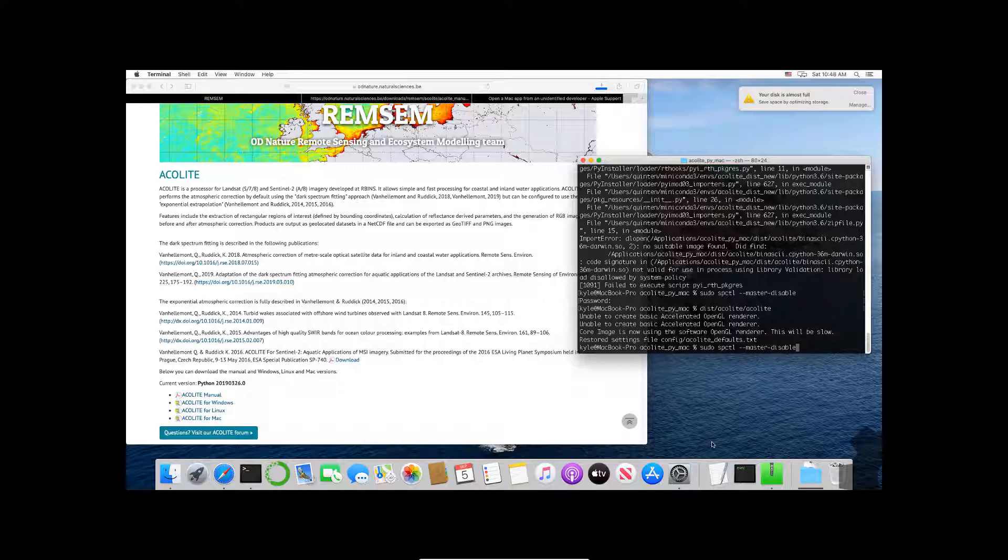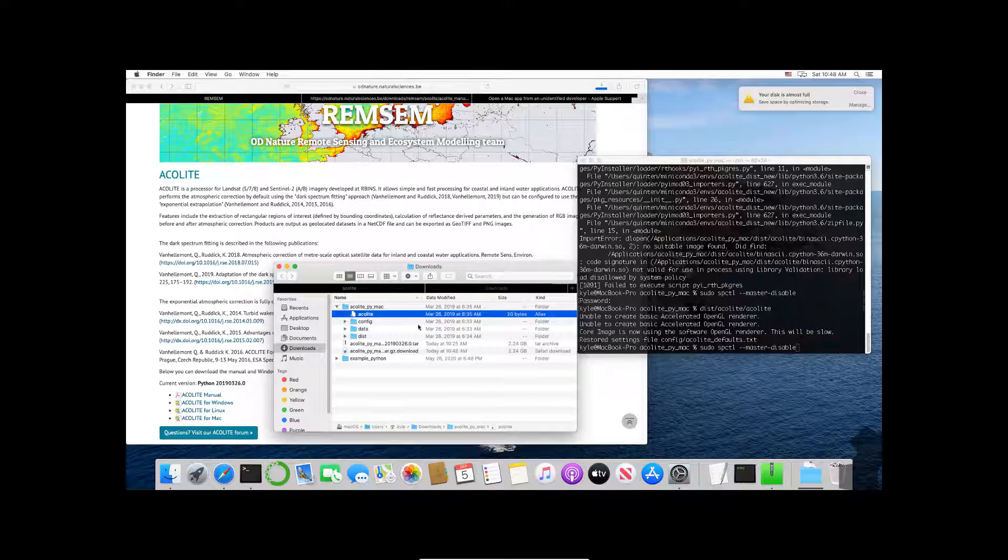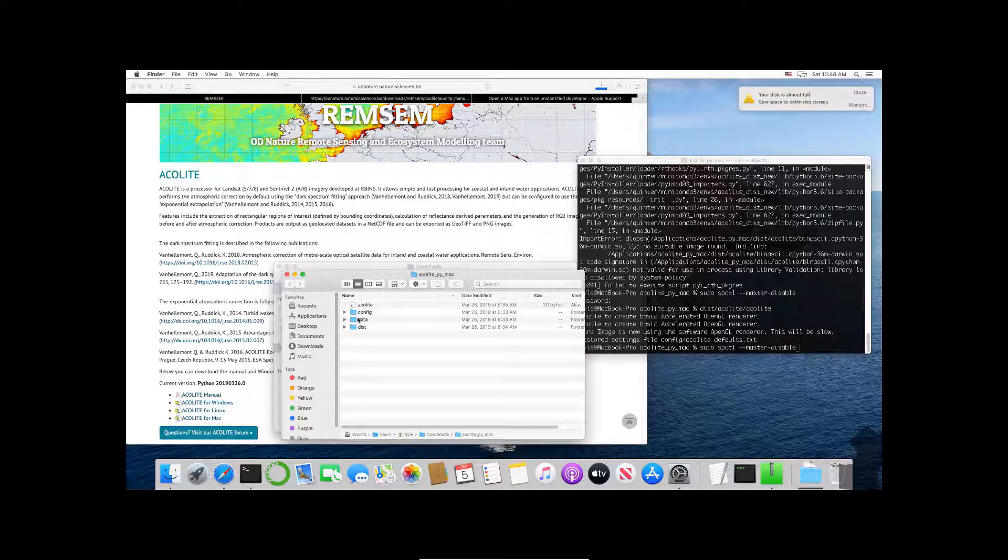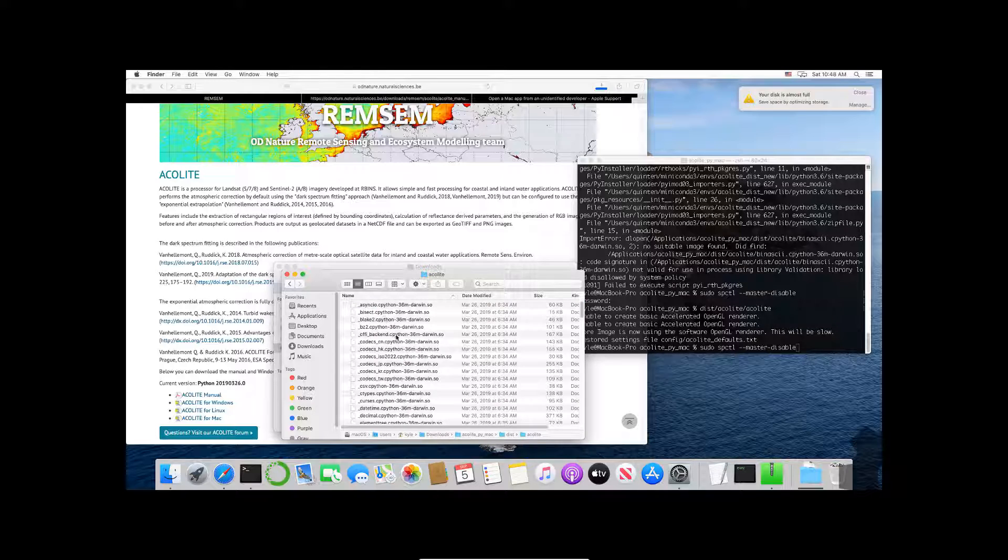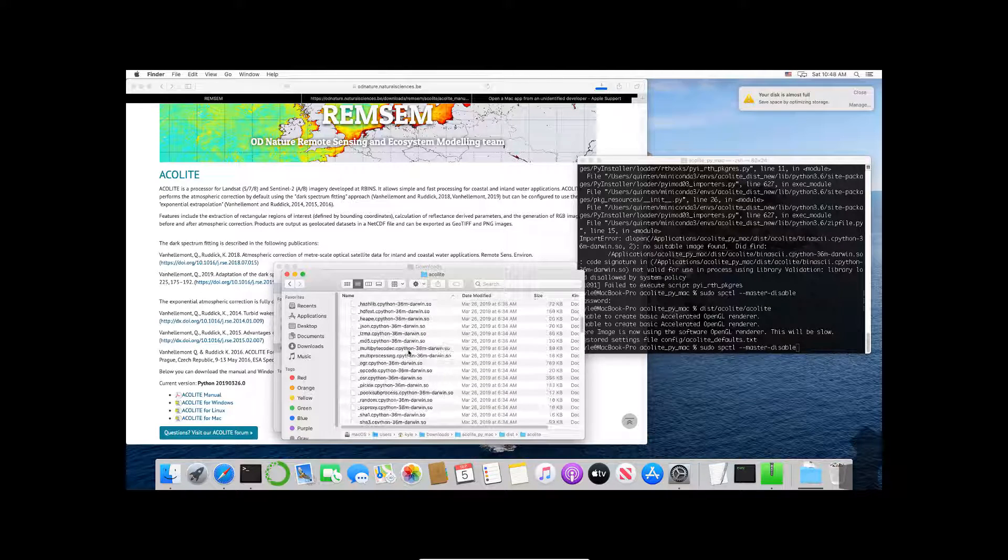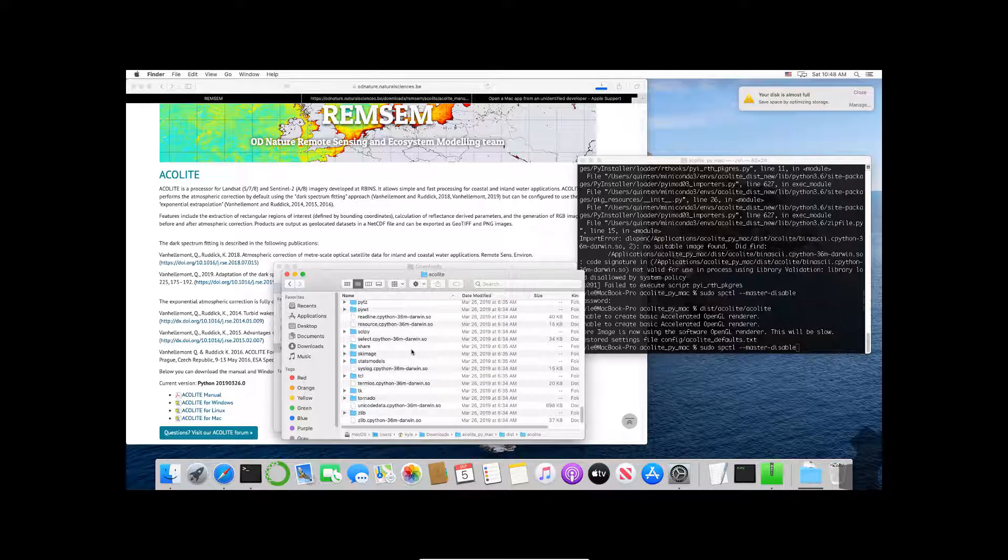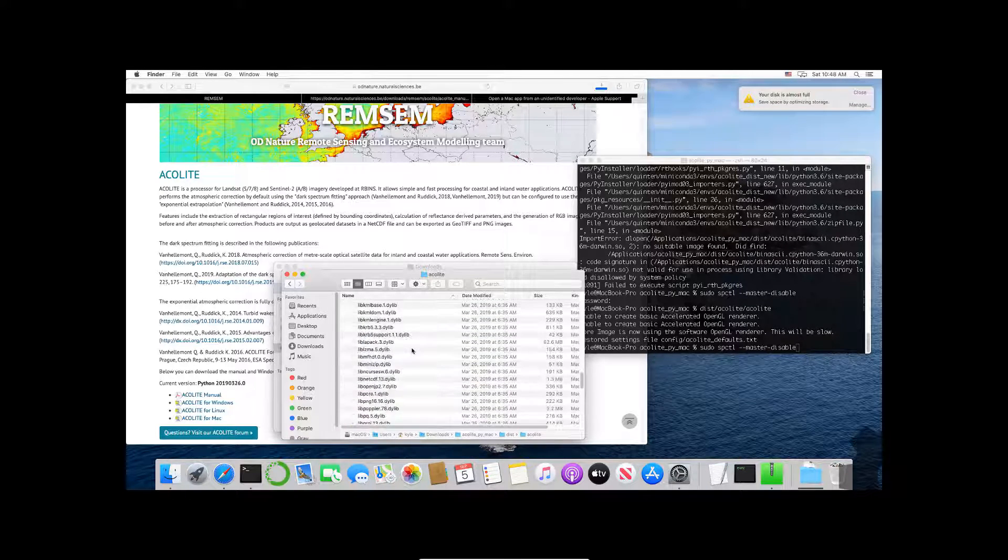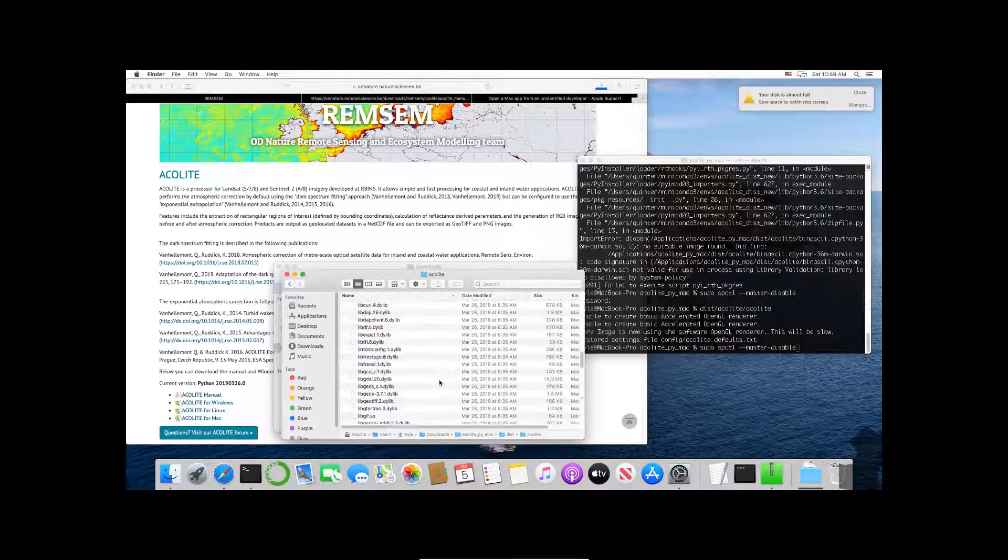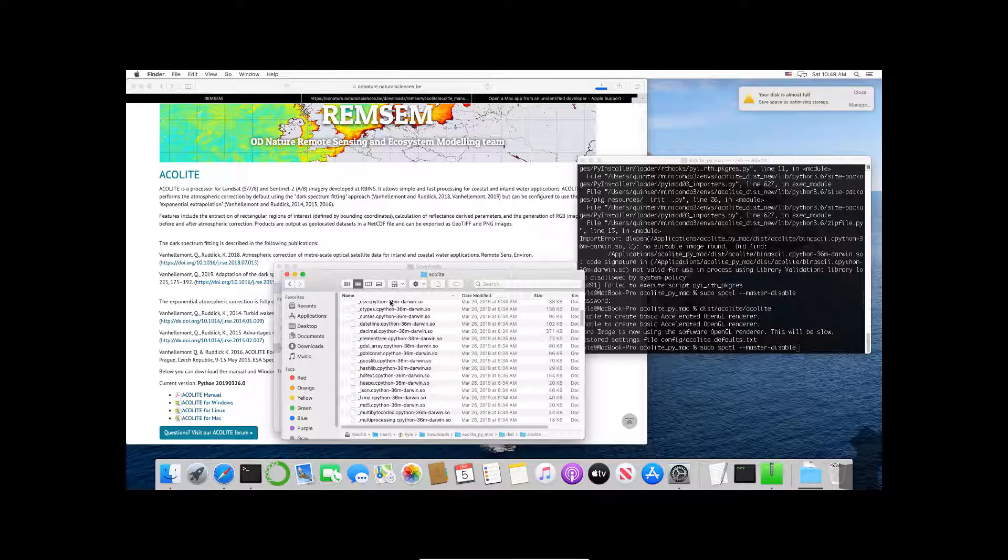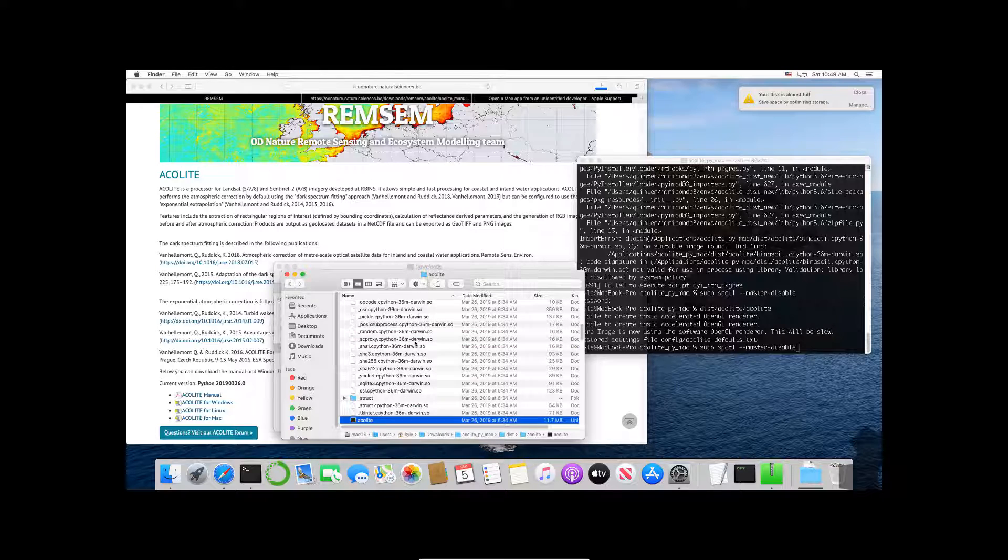To show you really quickly what the number of libraries that you would have to enable looks like, if you go inside the downloaded file and then dist, so acolyte_py_mac, dist, and acolyte, all of these files have to be accepted and many of the files inside of each of these have to be accepted. I think it's like a thousand or so, at least a few hundred.